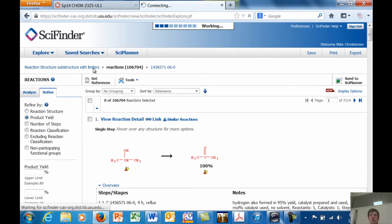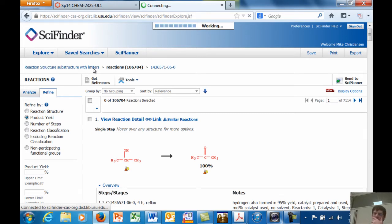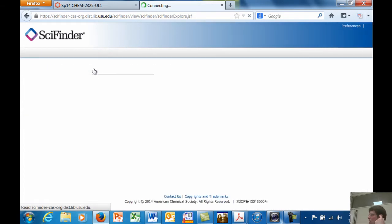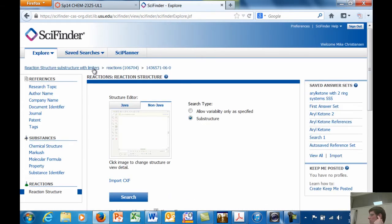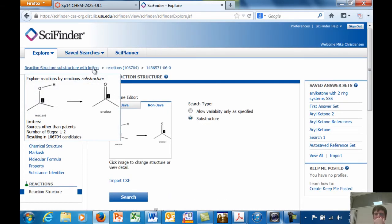So this is sort of a really useful way of being able to design a synthesis. And succeeding in a synthesis really requires design long before you ever set foot in the lab.